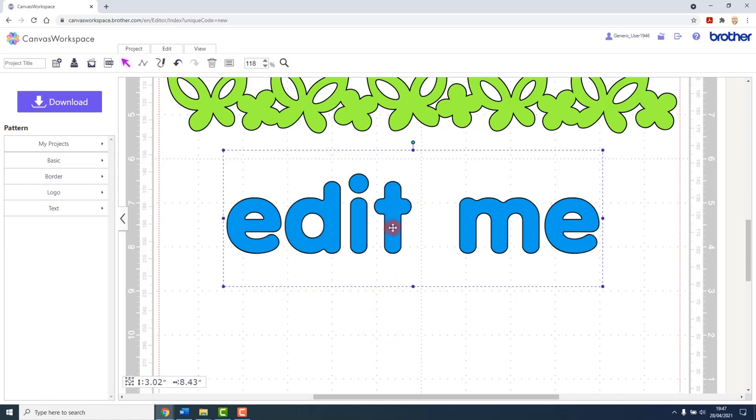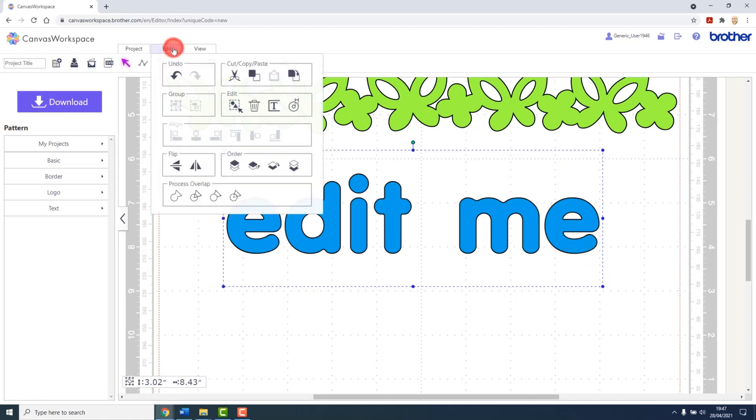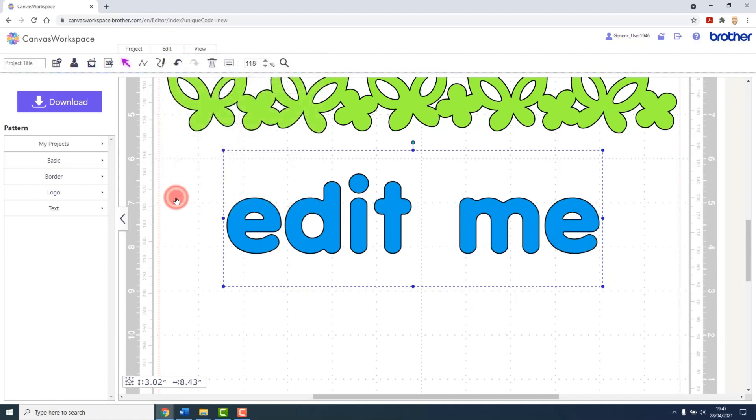We can fix this though, but it is a destructive step, as in you won't be able to edit the text after this. So it's important to have your text as you want it before you take the next step, which is to go to the edit menu and click on weld.